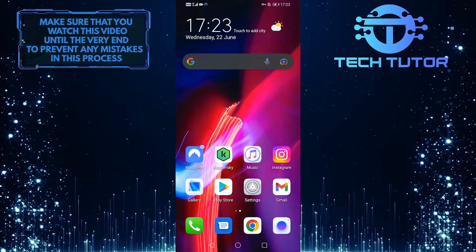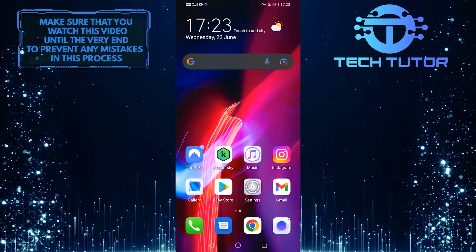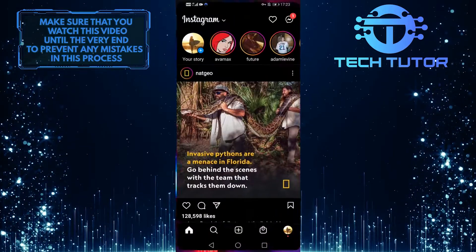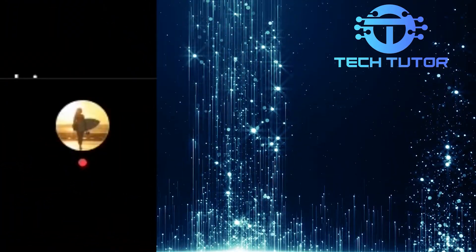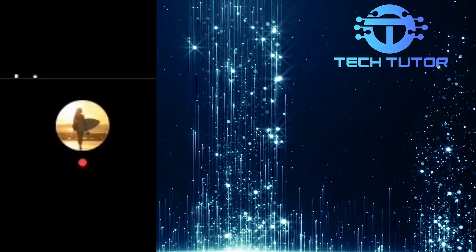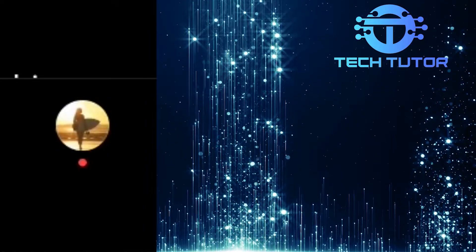So first of all, let's open up the Instagram app, and then when you are on the homepage, tap on your profile picture icon at the bottom right corner of the screen.